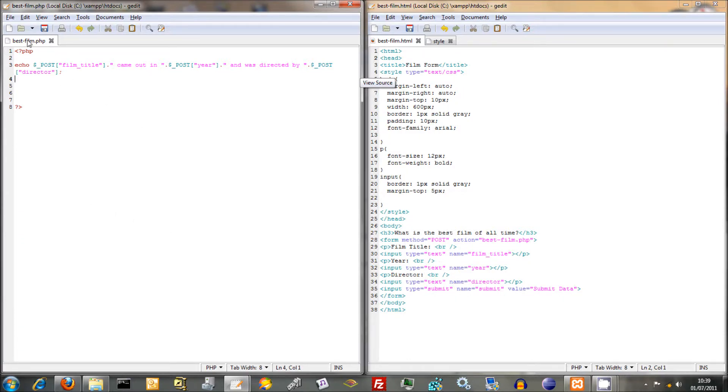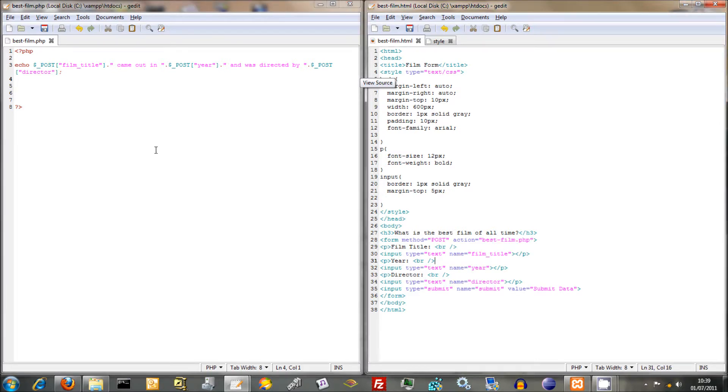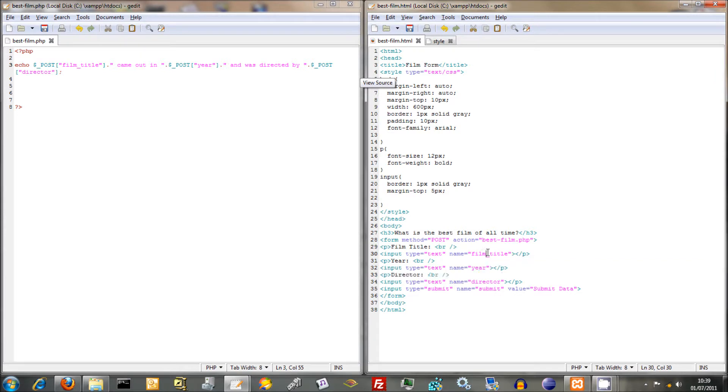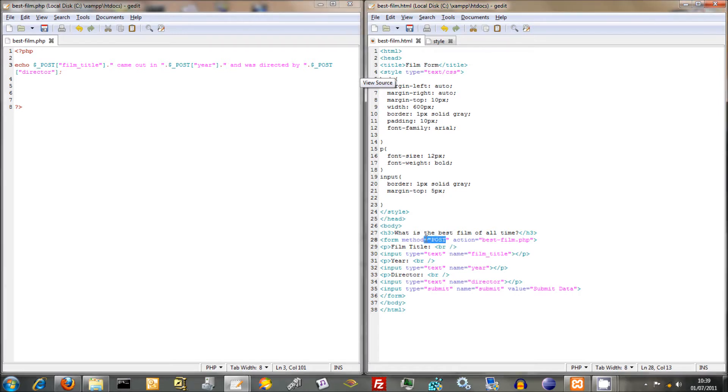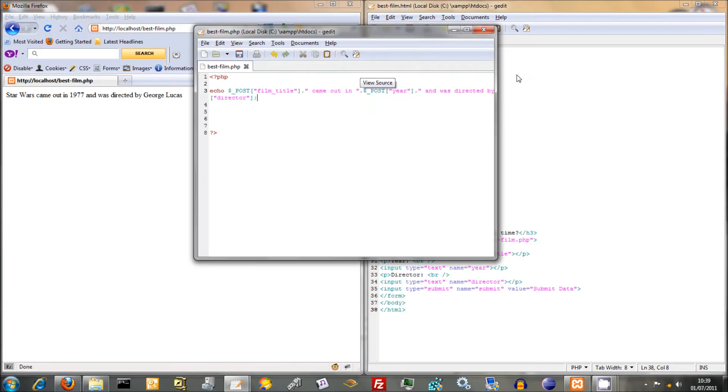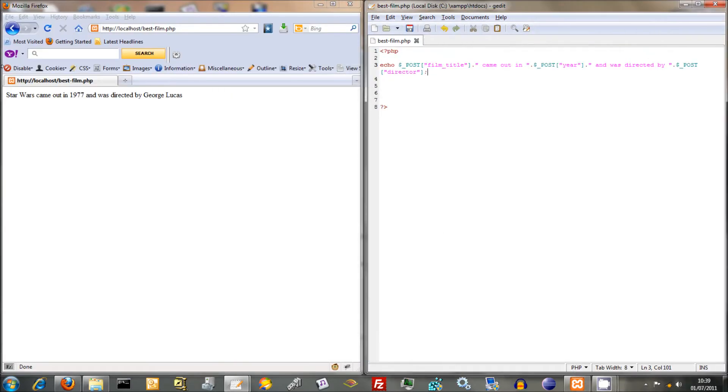So the important thing is that these two things match up. You've got best film PHP there. You've got best film PHP there. You're using year there. You're using year there. You're using film title there. You're using film title there. And you're using director there. And you're using director there. And you're using method post. So just make sure everything is consistent. Otherwise, you'll get bugs in it and it won't work properly.